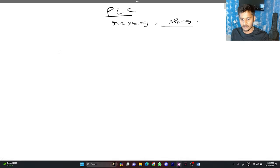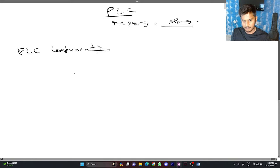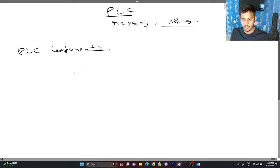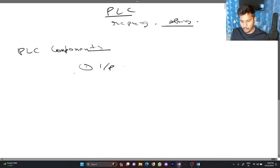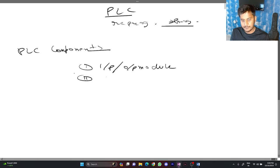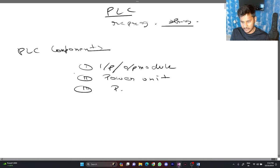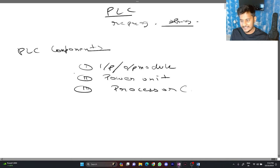Let's go through its components. PLC has three major components. First is input output module. Second is power unit. And third is processor or you can say CPU.